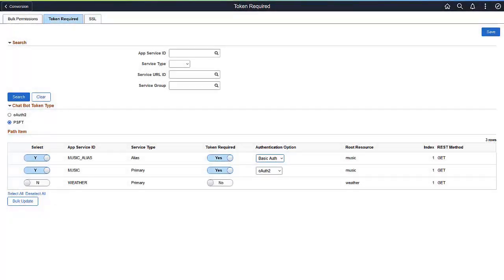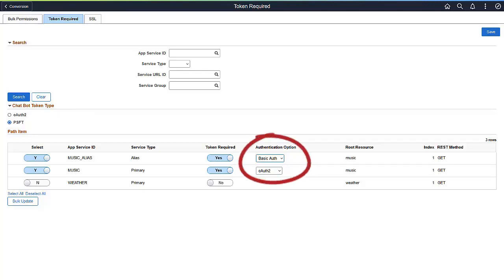PeopleTools 8.5.9 Chatbot Authorization continues to support PS Token and OAuth 2 with IDCS. For REST services in PeopleTools 8.5.9, the security support is basic auth or extended OAuth 2 support from additional providers other than IDCS.